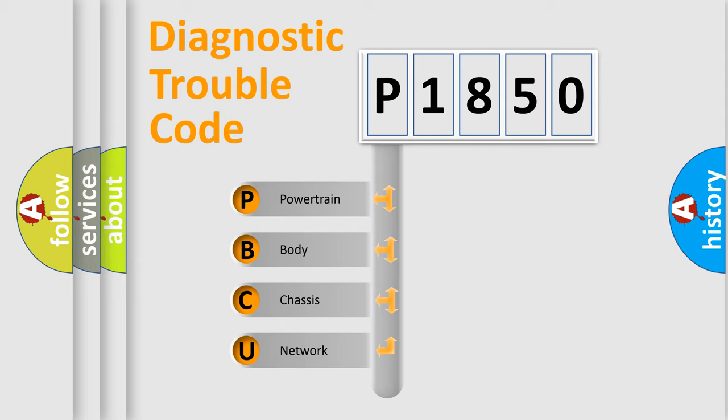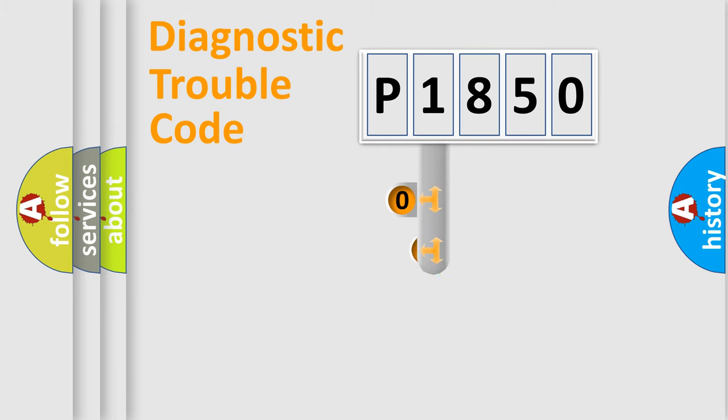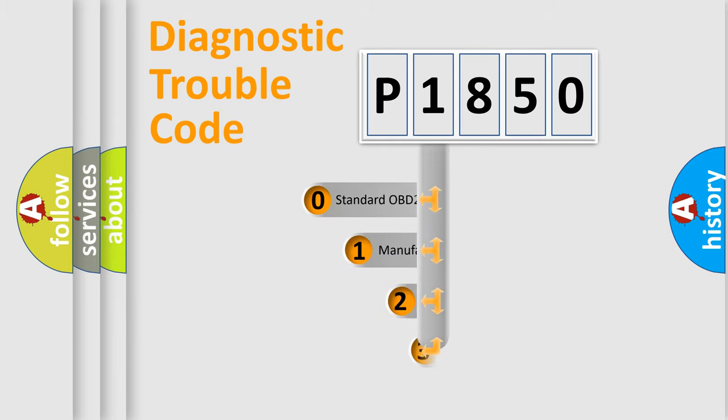We divide the electric system of automobile into four basic units: Powertrain, Body, Chassis, and Network. This distribution is defined in the first character code.